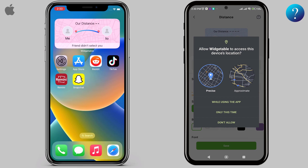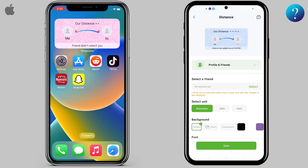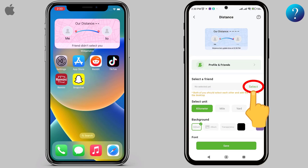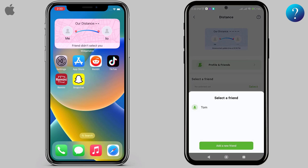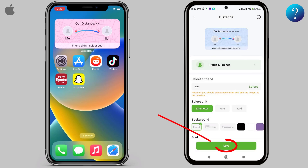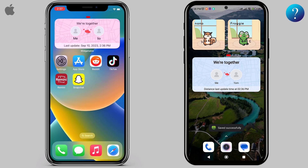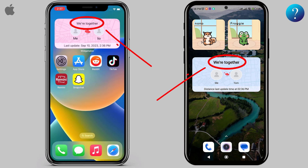For the widget to work, the app requires access to the device's location and permission — click OK. Then click Select to choose the friend who chose you, click Save, and add it to the home screen. Immediately the distance appeared on both phones at the same time, as shown here.